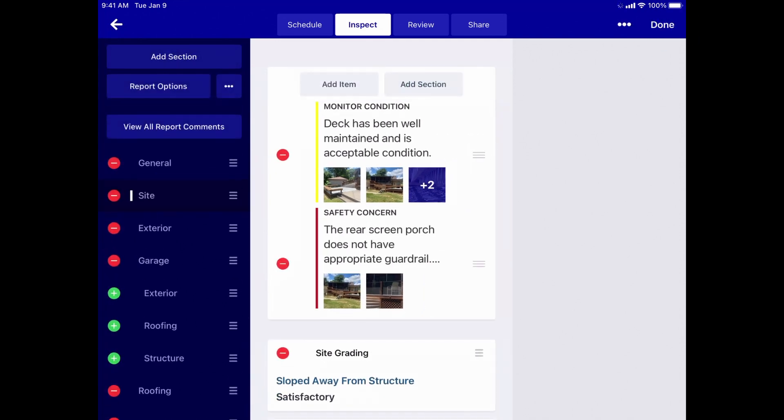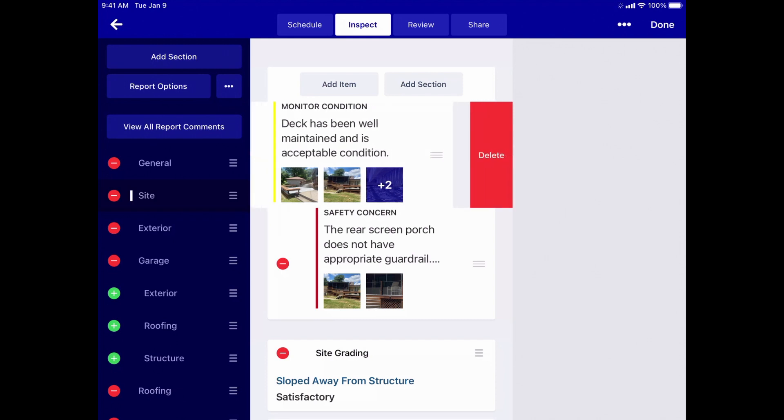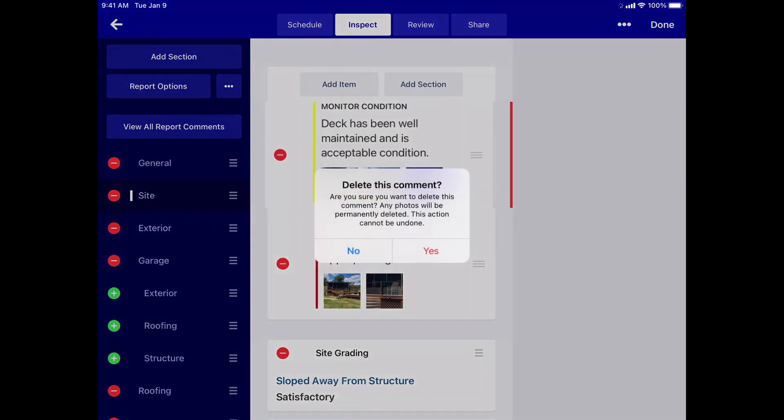Tap Edit to go into edit mode, and then tap the red circle next to the comment you just added. Then delete the comment.